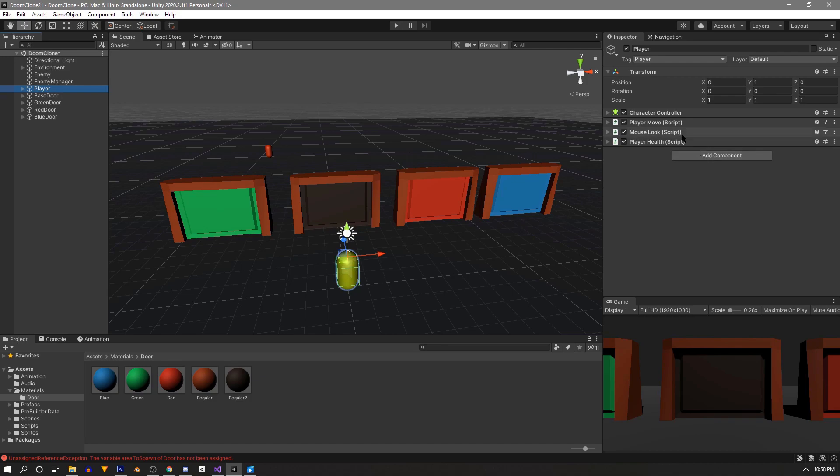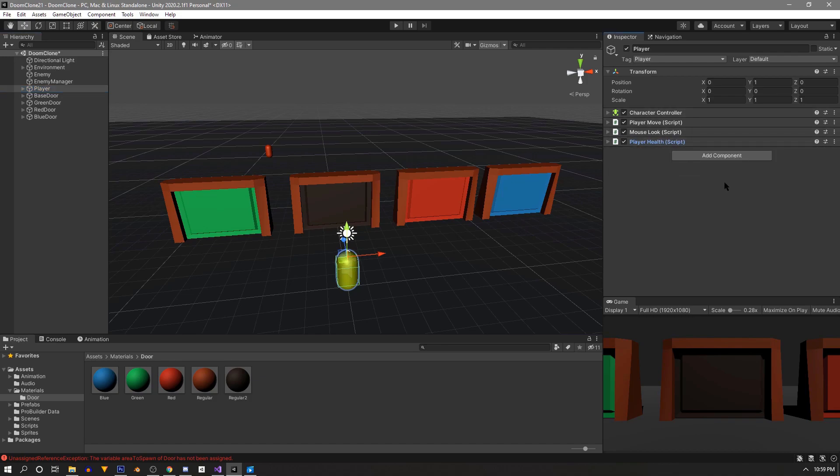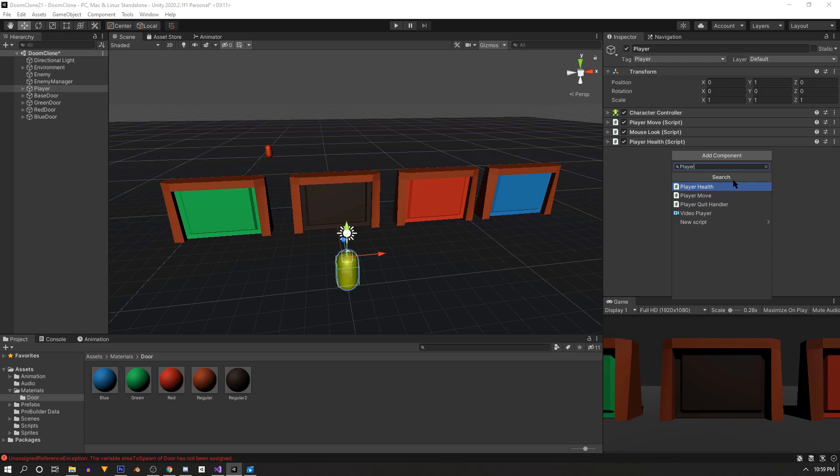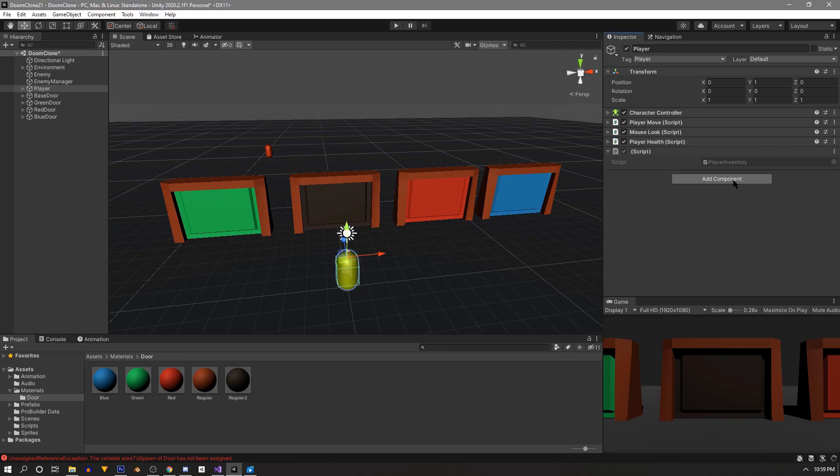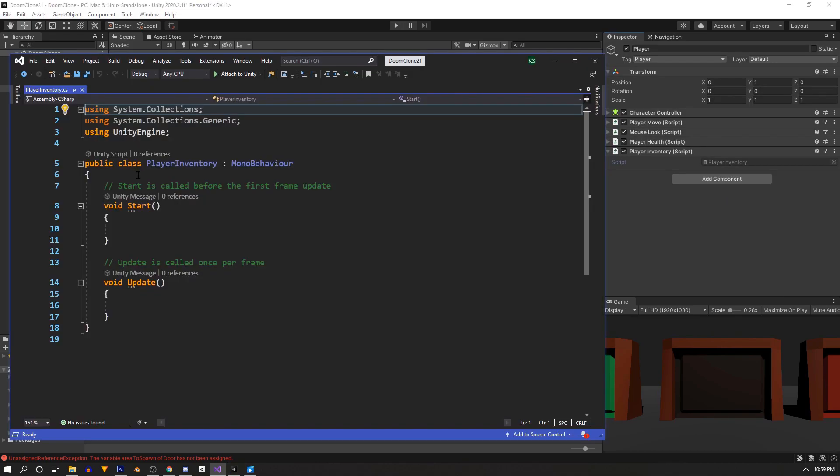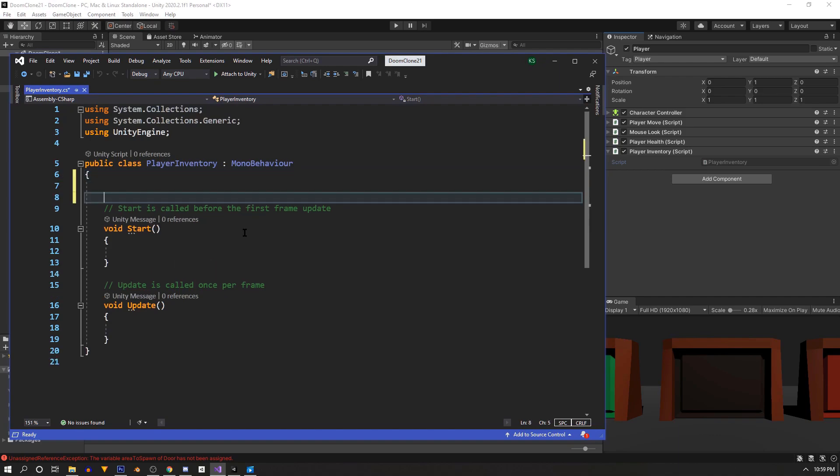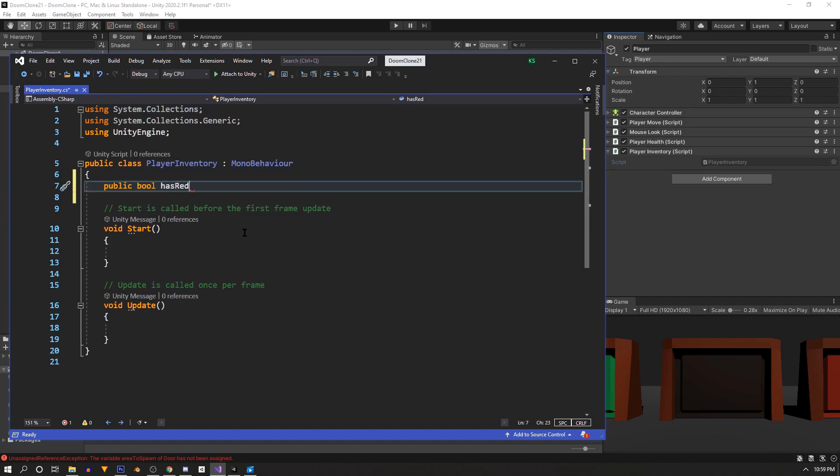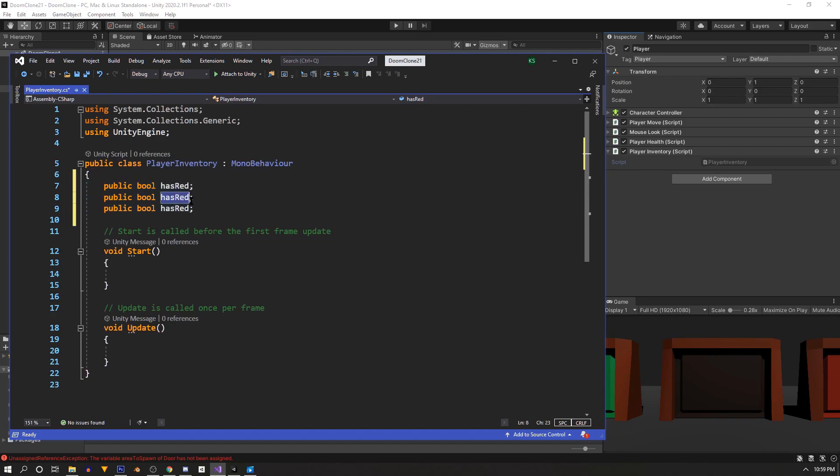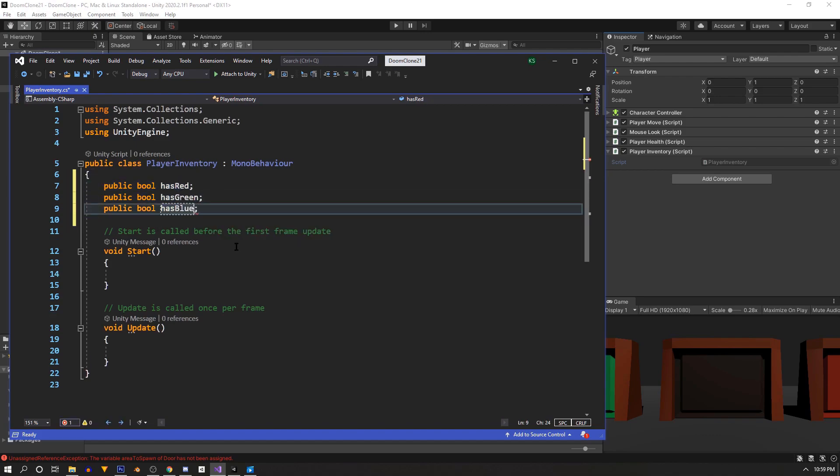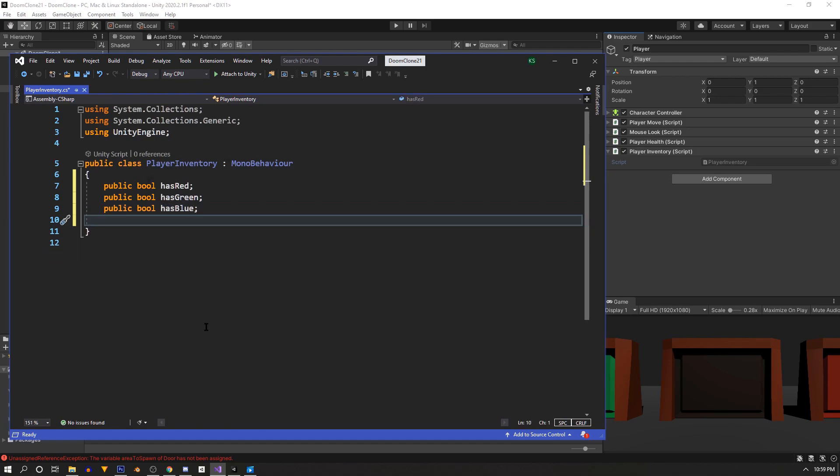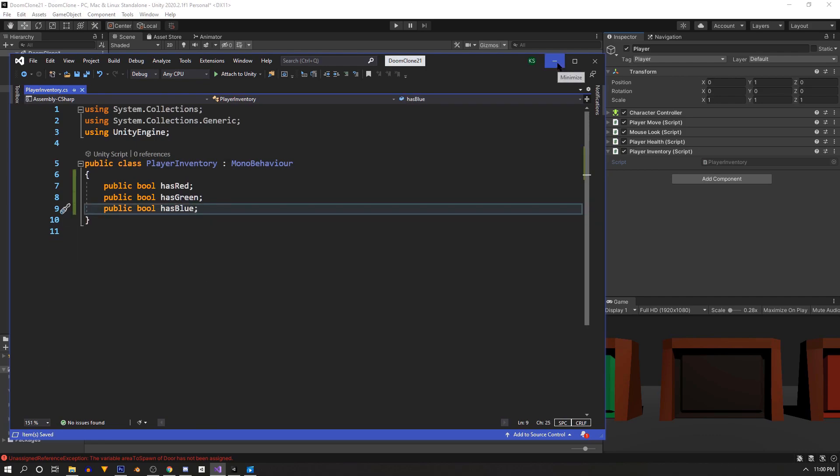Currently they all open for our player so we'll need to know what keys are. First let's jump back to our player. Below the player health we'll add a new script called player inventory and we'll open it up. So here we're just going to use three public booleans. Public so we can access them from the door script and our door pickup. So this is all that we need.